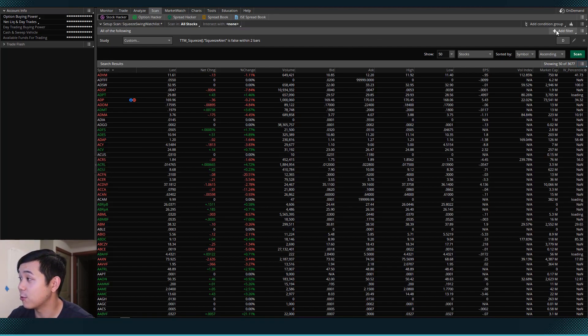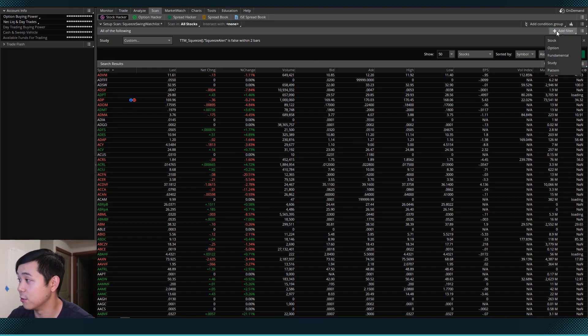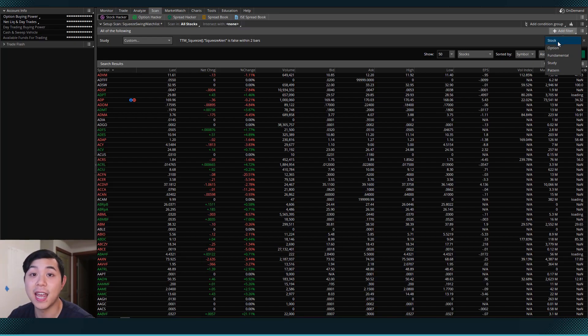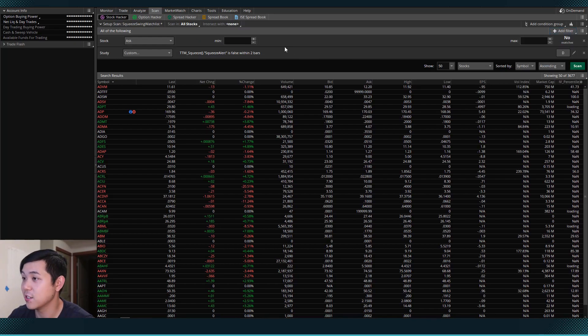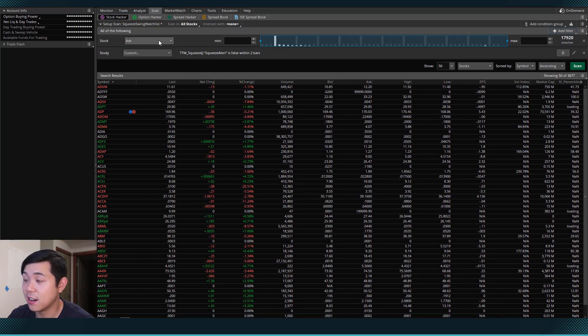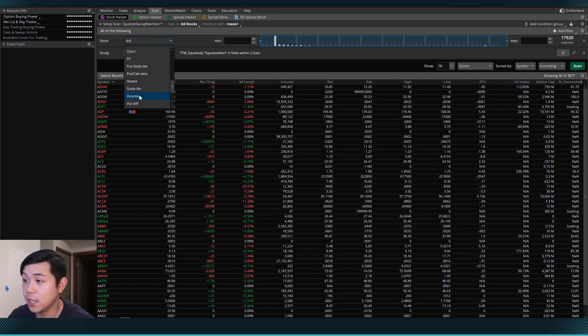So the first thing that I want to do is I want to add a filter for volume. So we can come to add filter and we can hit stock. So I hit stock, and then on the stock I will scroll down to the volume.